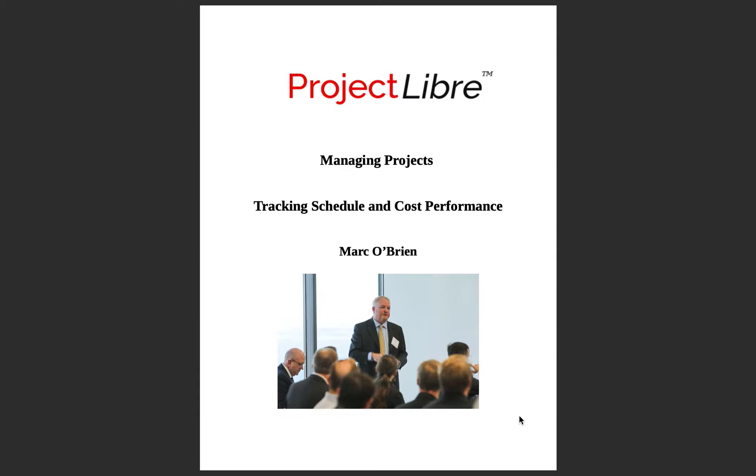The video today is on an important concept for effective project management and monitoring progress in your projects. It is primarily the status date and how that impacts tracking both your schedule and your cost performance.